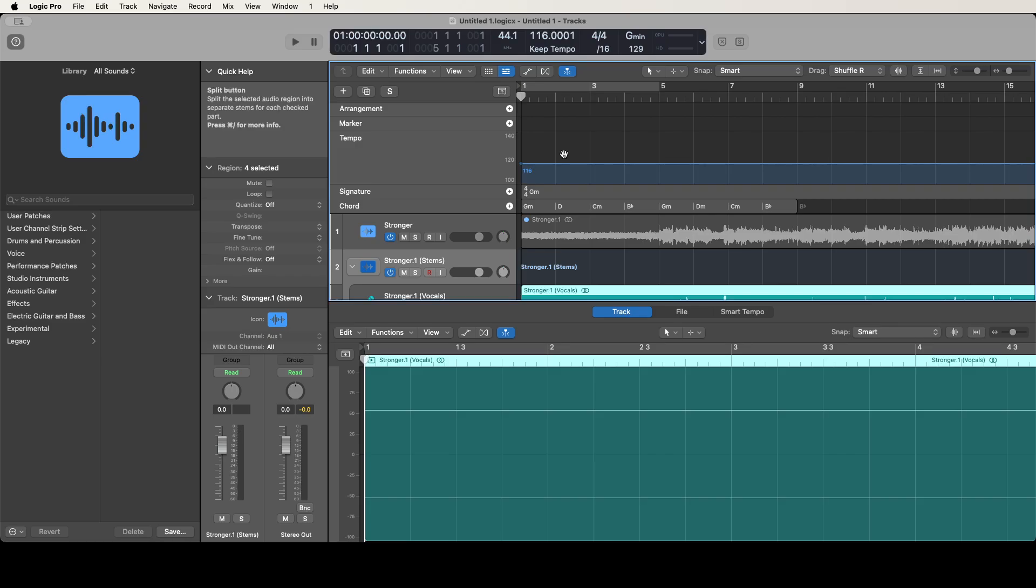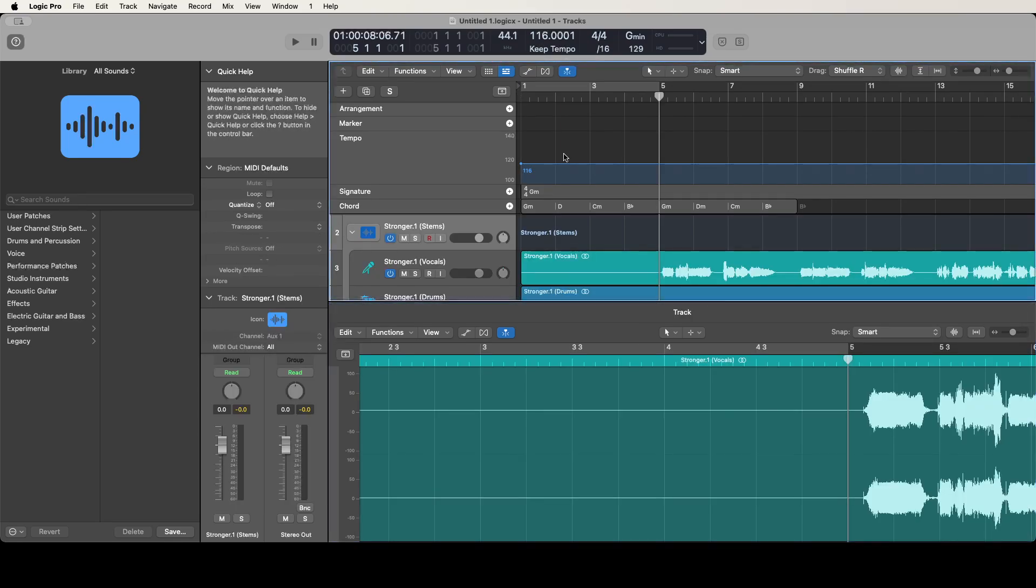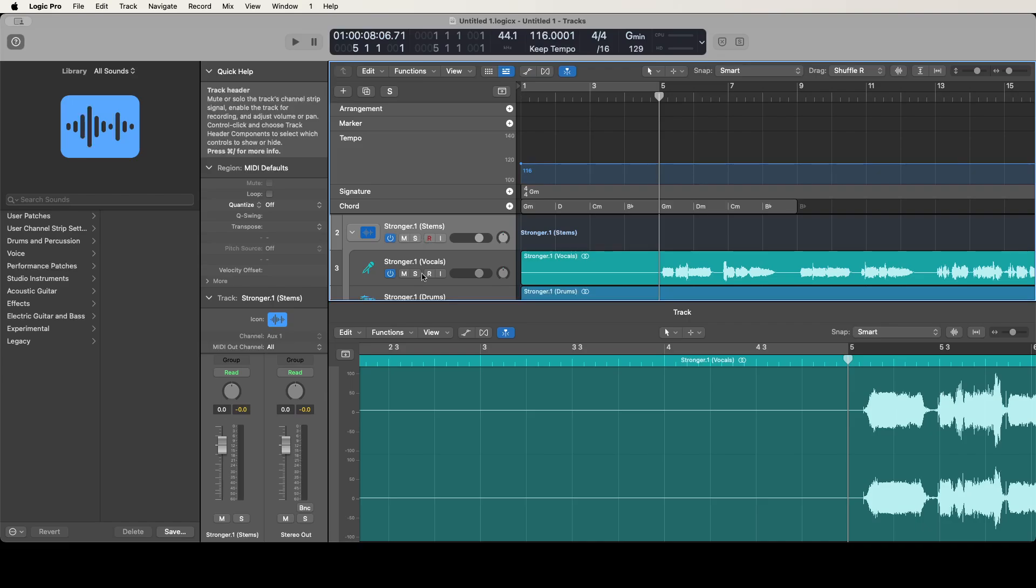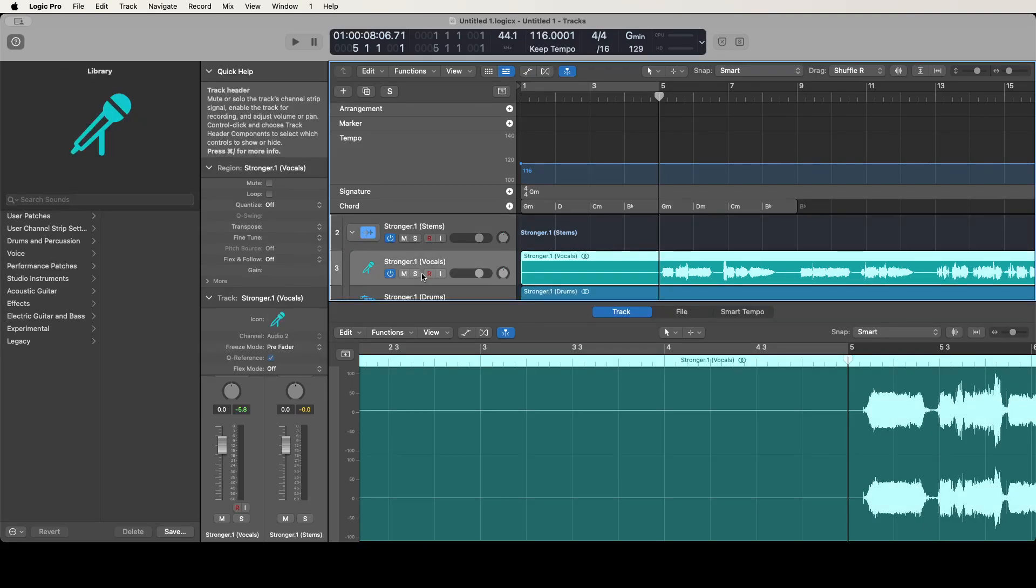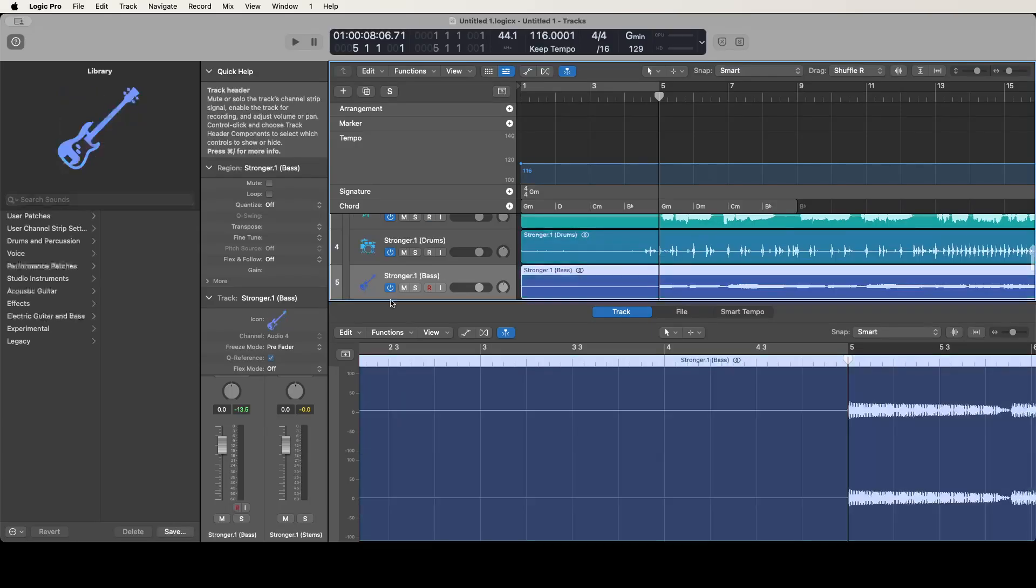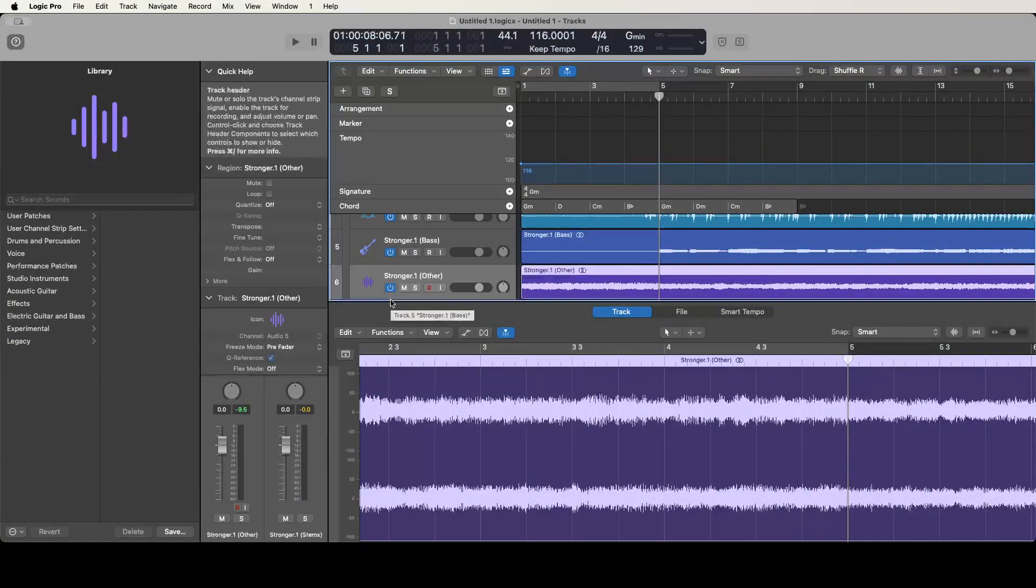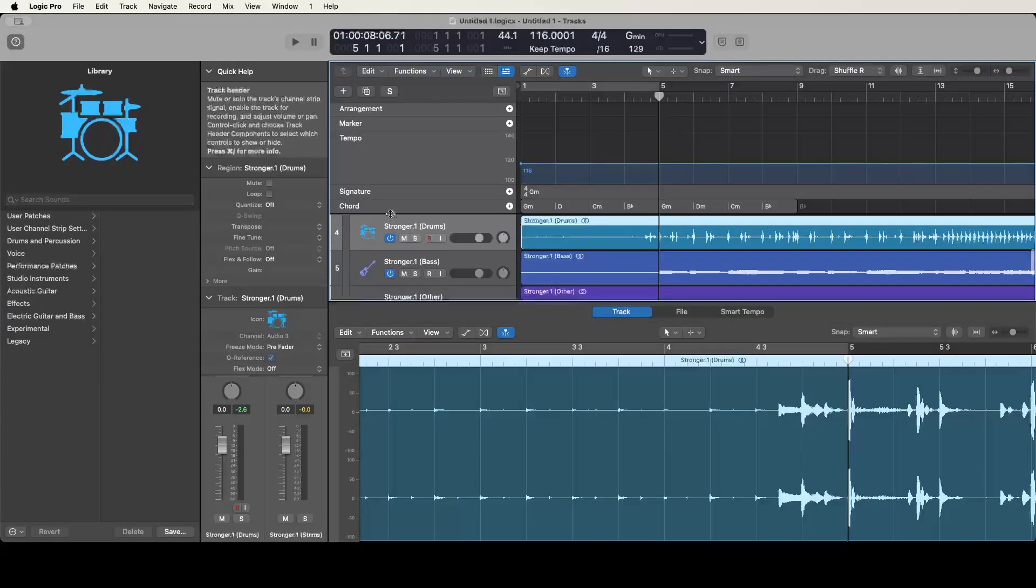That's how quickly it split all of these into their own individual tracks. Now there are additional tracks in the project here. If I move through the track headers, we got the vocal track there, drum track, bass.